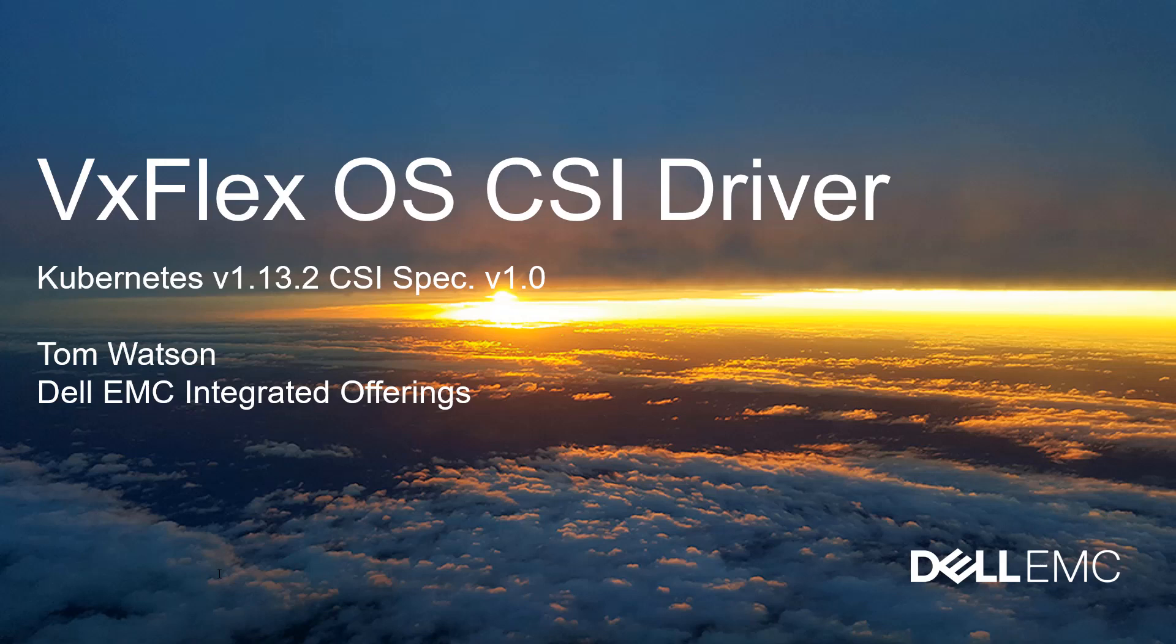That concludes this VxFlex OS CSI driver demo. I hope you've enjoyed it. Certainly if you have questions, feel free to reach out.